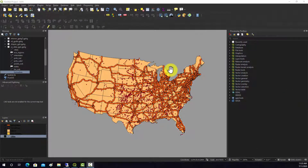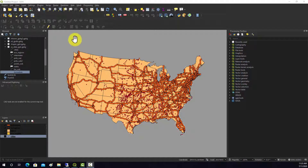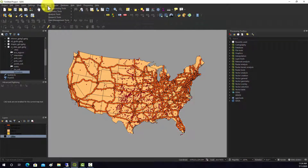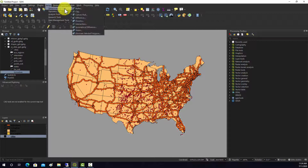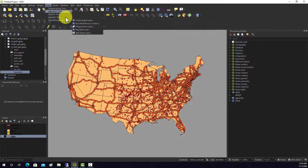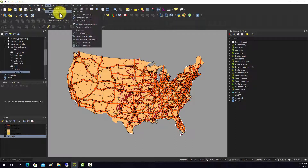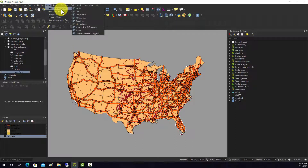We're going to look at some additional vector analysis techniques. This isn't exhaustive — there are lots of options — but I just wanted to show you some of the common and useful tasks that you can perform in QGIS on vector data. If you go to the Vector dropdown, you've got a list of different groups of functions.